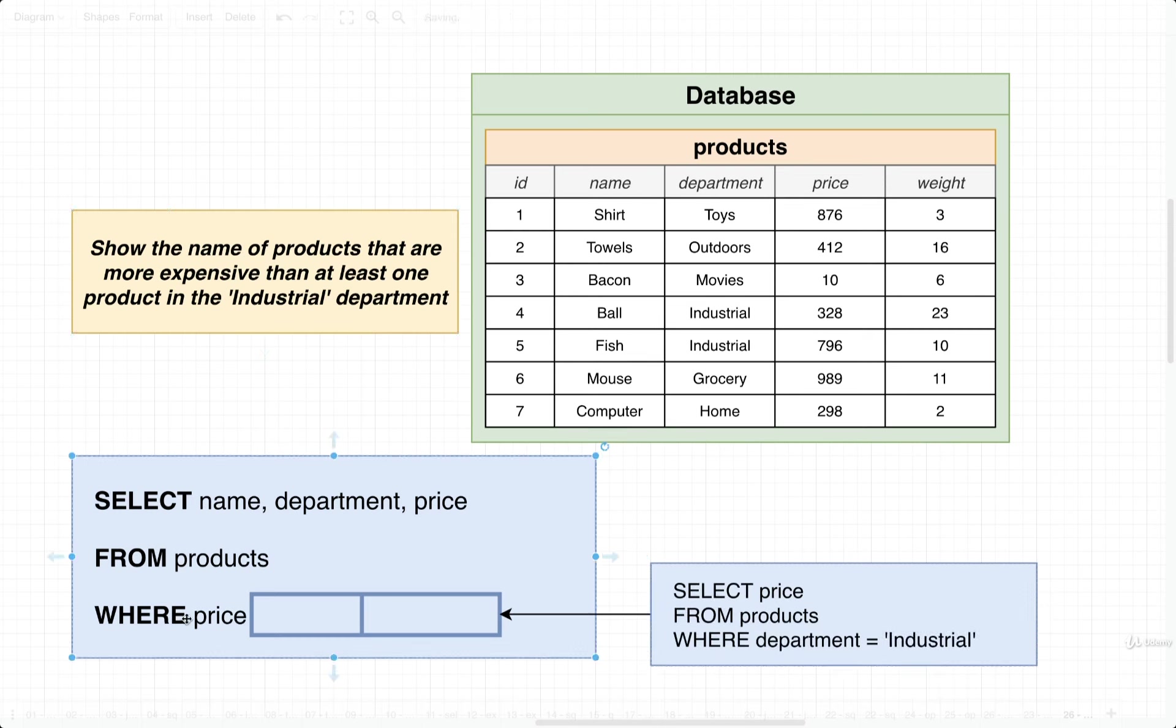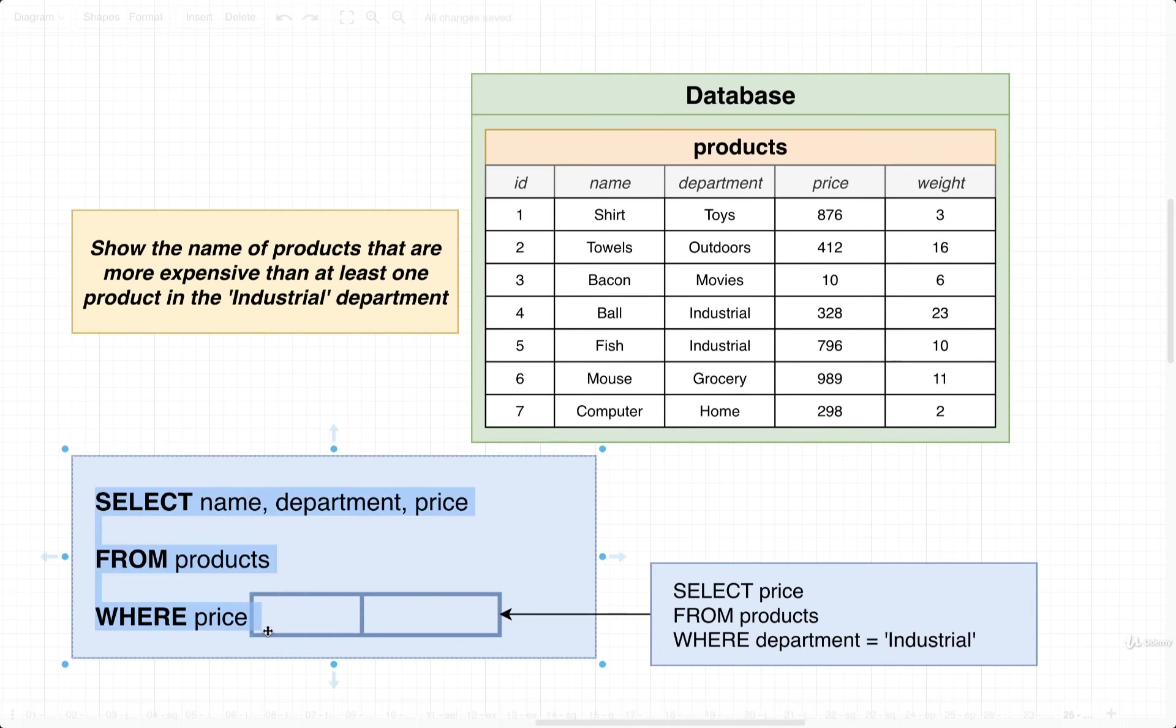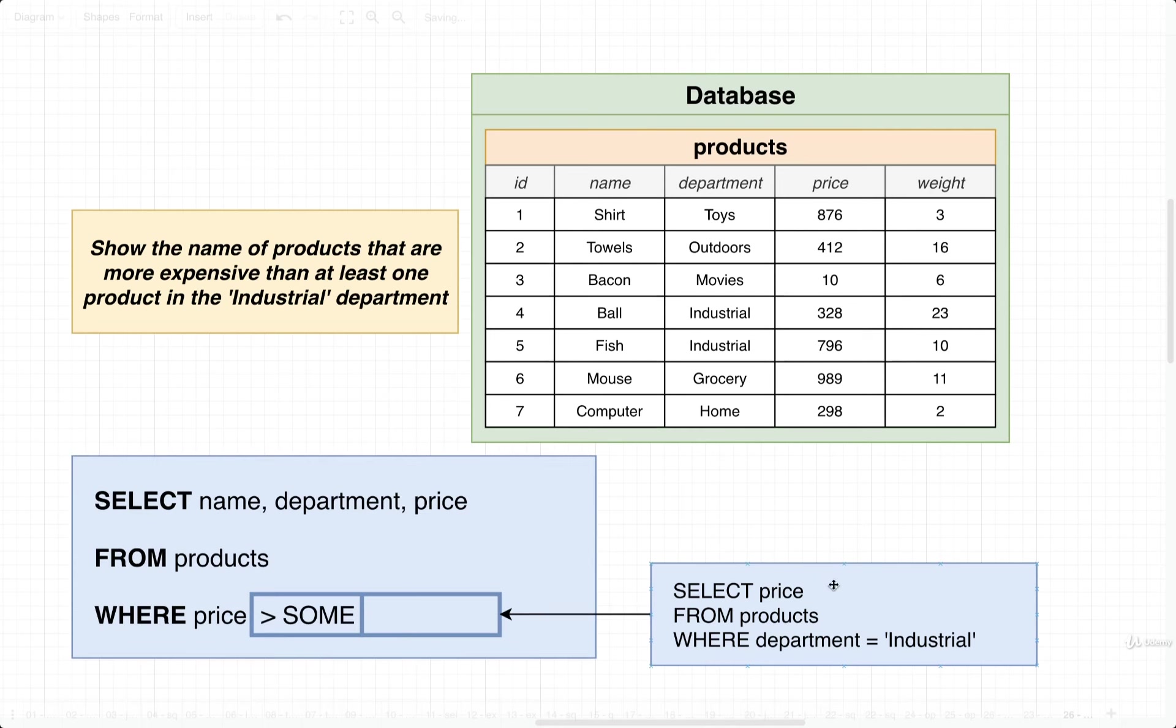So it would probably be something like SELECT price FROM products WHERE department equals industrial. Then inside of our WHERE over here, we're going to compare the price, and we're going to make sure that the price is greater than some of the values listed inside of the column that's coming out of this subquery right here. That's the goal.